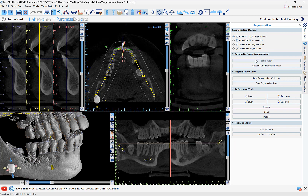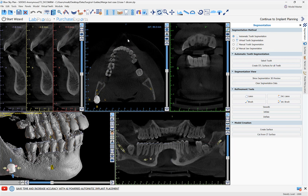We're going to click 'Select Tooth.' Before doing so, if you'd like to remove or hide the colorful line indicators, you can do so simply by clicking on the button right over here. Now we can click 'Select Tooth.'